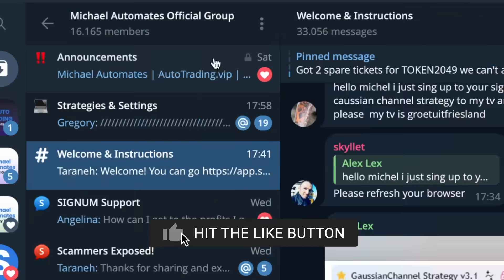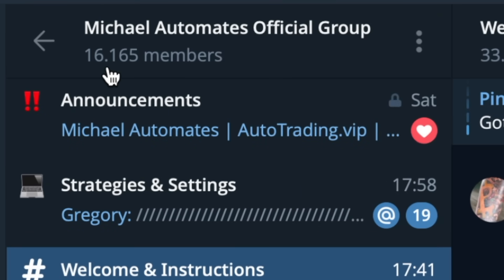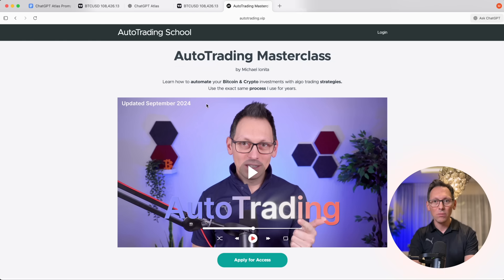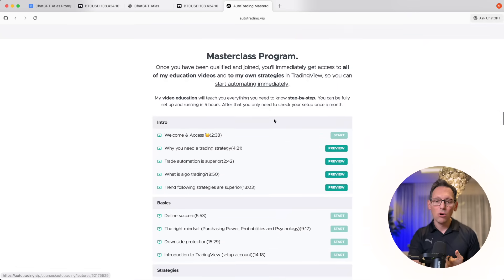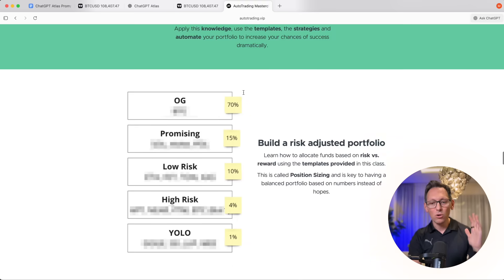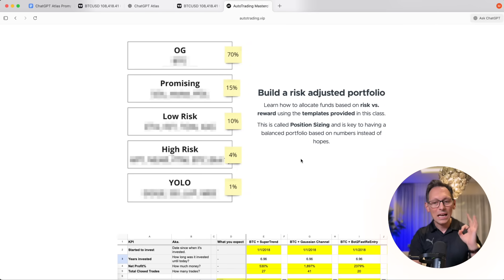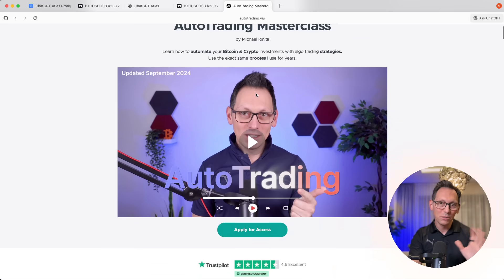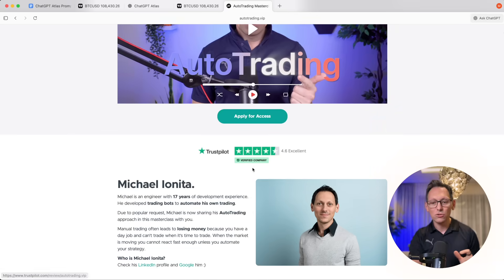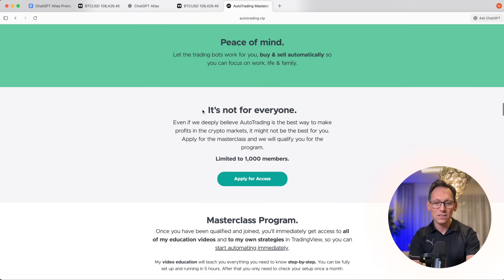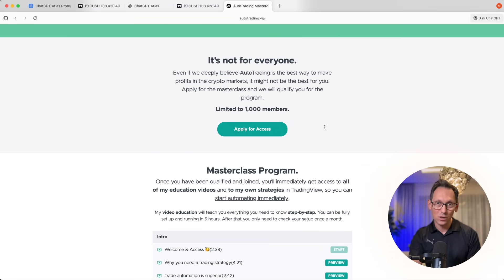Make sure to subscribe and click the bell — click 'All' so you don't miss out. If you need further help, join the Telegram group with 16,000 people — link is below. If you want a ready-made system that has been working for many years, consider the Auto Trading Master Class. It comes with all my knowledge, my trading strategies, access to my VIP group, and a full curriculum to deal with any situation the market throws at you, including how to build a risk-adjusted portfolio. Do some research to see if it's for you — check the reviews and the website, as it's limited to 1,000 members.